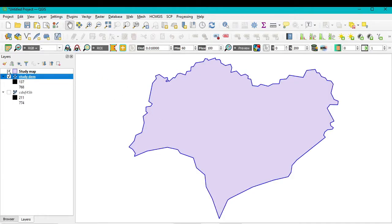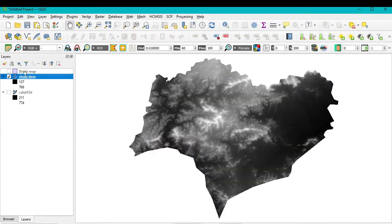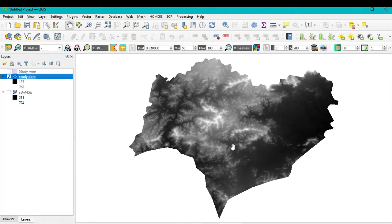The study area has been clipped. Uncheck the other layers and zoom to the layer. You can see the DEM of your study area — the lowest value is 137 meters and the highest value is 768 meters.